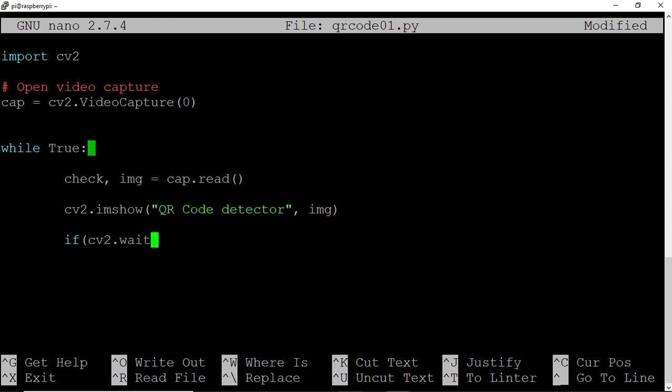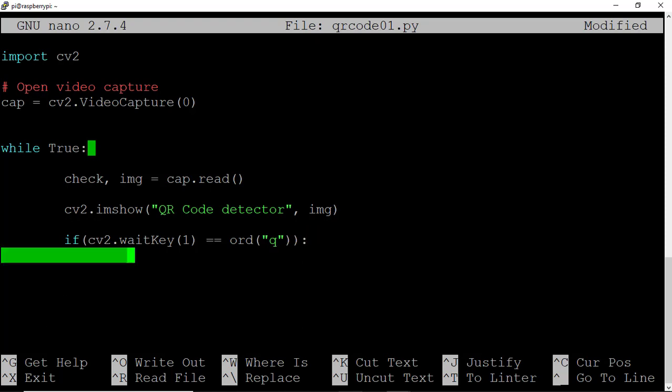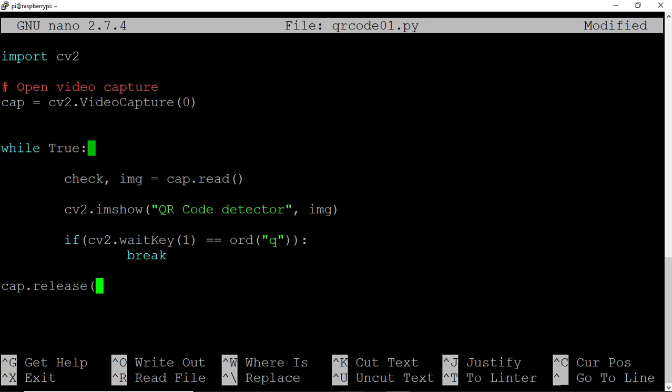Let's also put a key press wait key in. So I'll say if cv2.waitkey of one equals equals ord, and let's tag the lowercase q key. That'll allow us to break out of this while true loop. And once we're done, let's release the capture and cv2.destroy all windows.